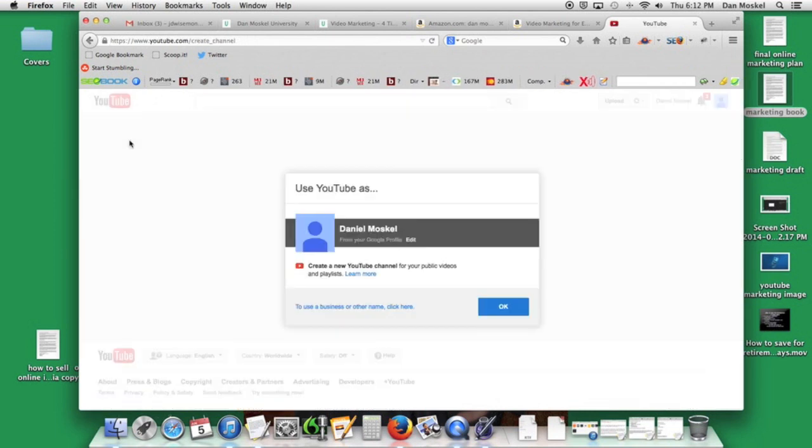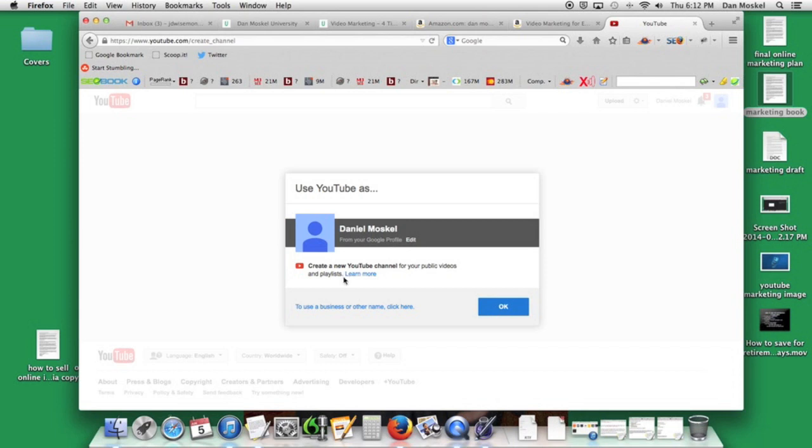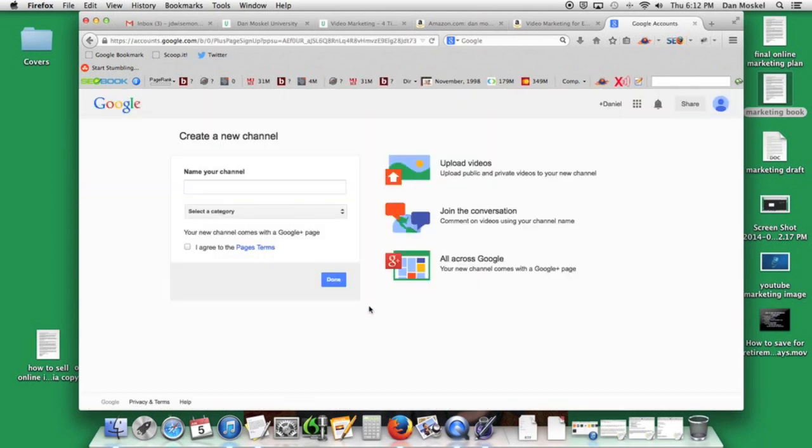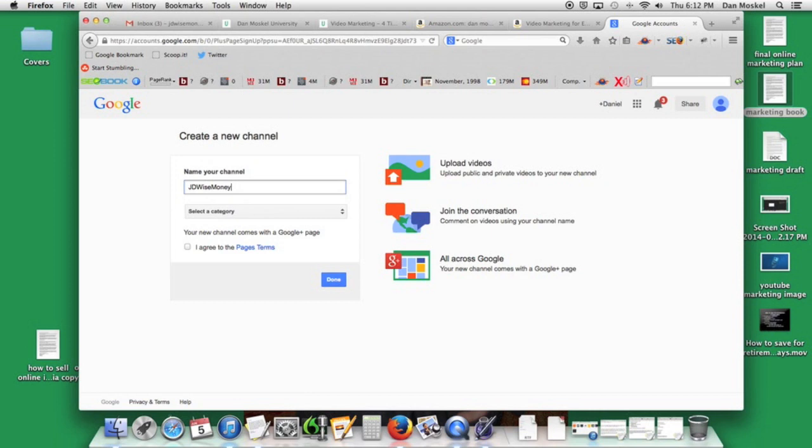We're going to click here my channel. Use YouTube as this is from your Google profile because we said you just created a new Google profile. Create a new YouTube channel for your public videos and playlists. To use a business or other name click here. We're going to say use a business or other name, name your channel. JD Wise Money is the name of our channel.